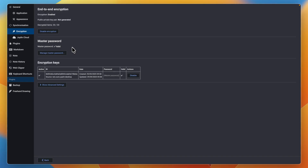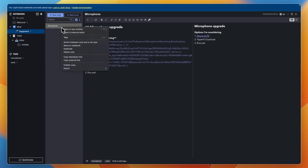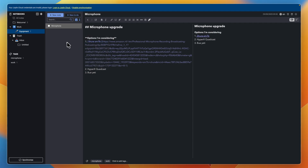As for reminders and to-dos, you can also convert a specific note to a to-do. If I go back and right-click on a note, I can switch between note and to-do type — and now you can see it is a to-do.